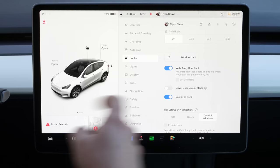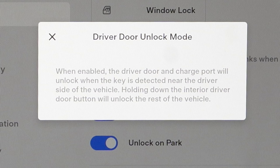One very helpful safety setting is driver door unlock mode. When enabled, it says: the driver door and charge port will unlock when the key is detected near the driver side of the vehicle; holding down the interior driver door button will unlock the rest of the vehicle. So when you arrive somewhere and go into park, instead of the entire car unlocking, only the driver door will unlock — or you can press and hold to unlock all the doors.